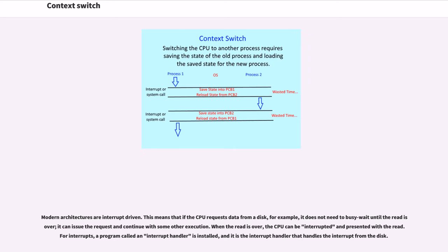When the read is over, the CPU can be interrupted and presented with the read. For interrupts, a program called an interrupt handler is installed, and it is the interrupt handler that handles the interrupt from the disk.